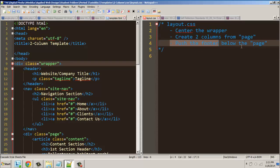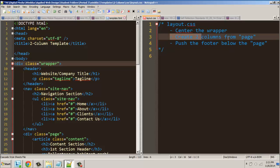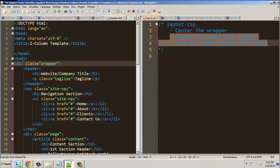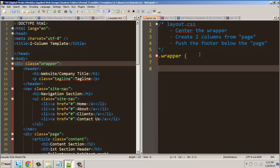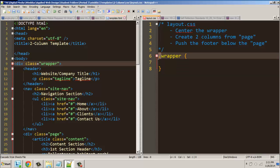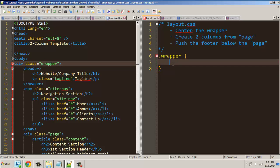And then we are going to push the footer below that. Alright, so the first thing we want to do is center the wrapper. We're going to do that by targeting the wrapper — we're targeting it by class by putting the dot wrapper.